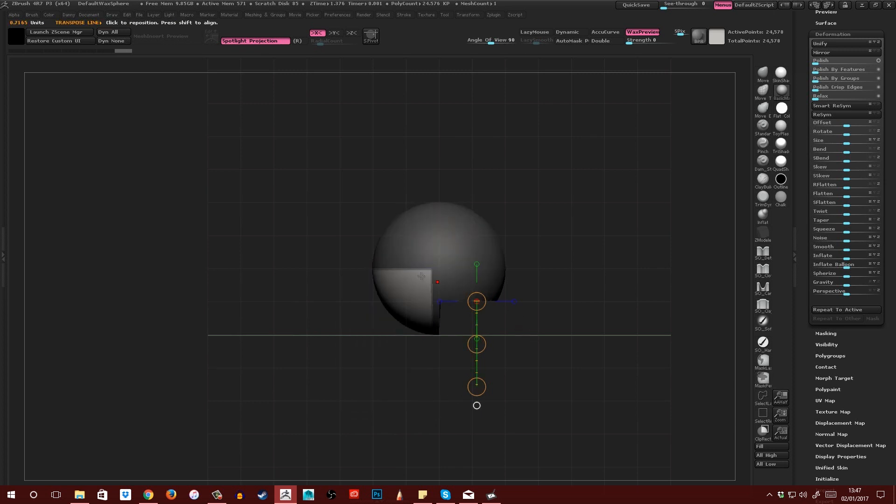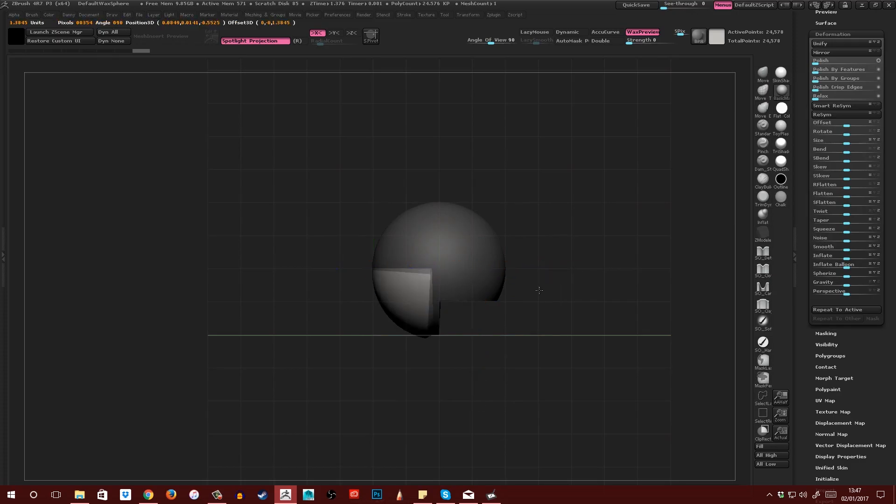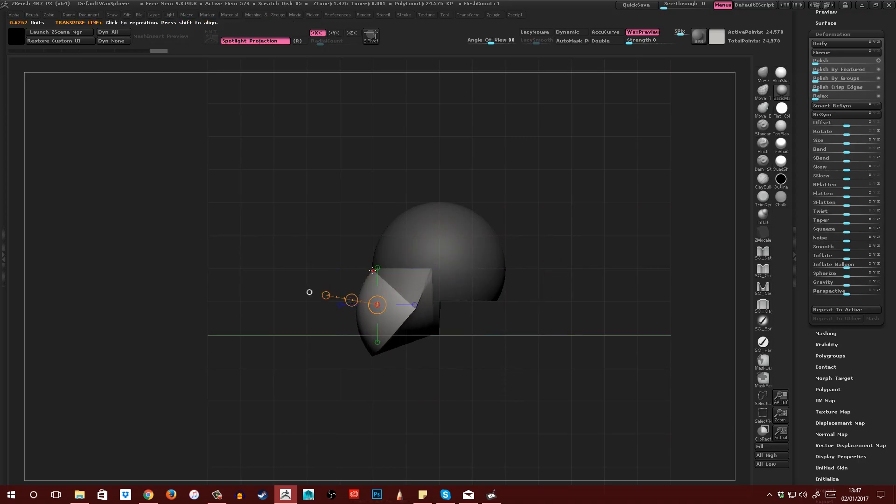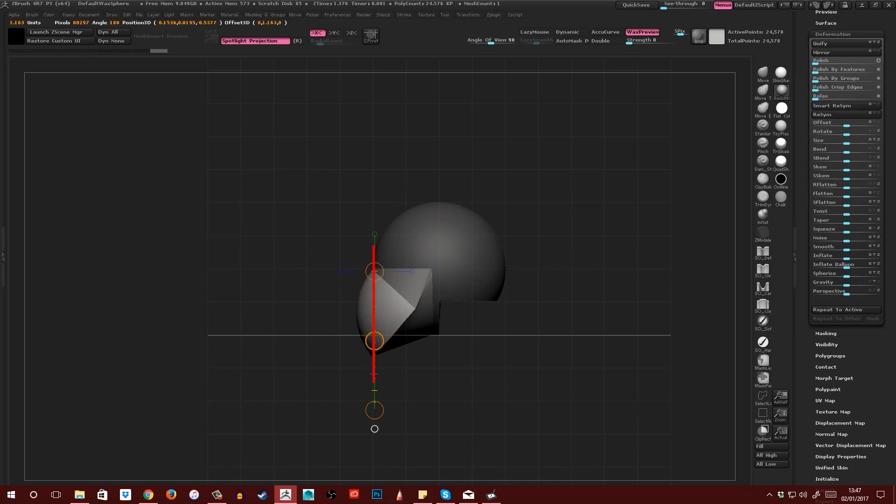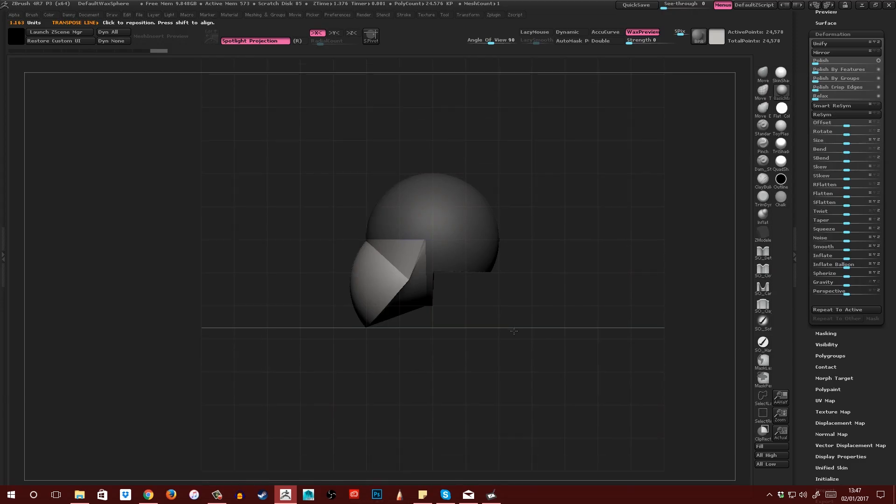Then I'm going to drag another mask so that it's halfway up the sphere and then just leave a little gap here. Then invert that mask again and drag another transpose line from here across. Then I'm just going to rotate that with the Rotate tool to about the point where this point meets here. It doesn't have to be perfect. It's like a straight line window like this.